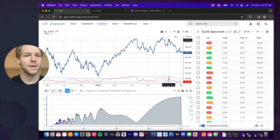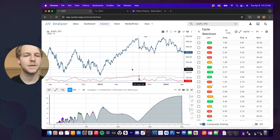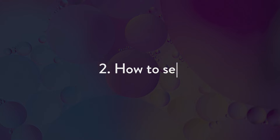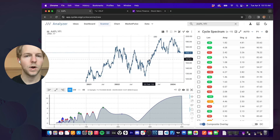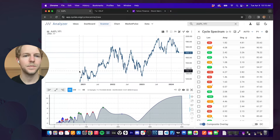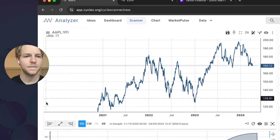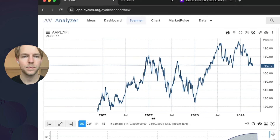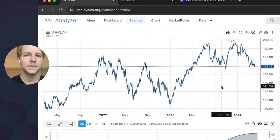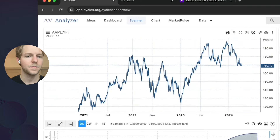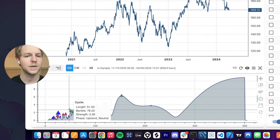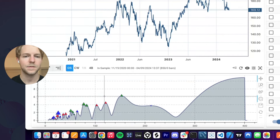We'll search for Apple, and you can see the spectrum and the chart appear. Walking through the different modules: in the top left, you can see the price history chart — it's just a normal date axis with the price. We can zoom in and out, and then we can access the spectrum here, which is going to show all of our different cycles that we have to select from.